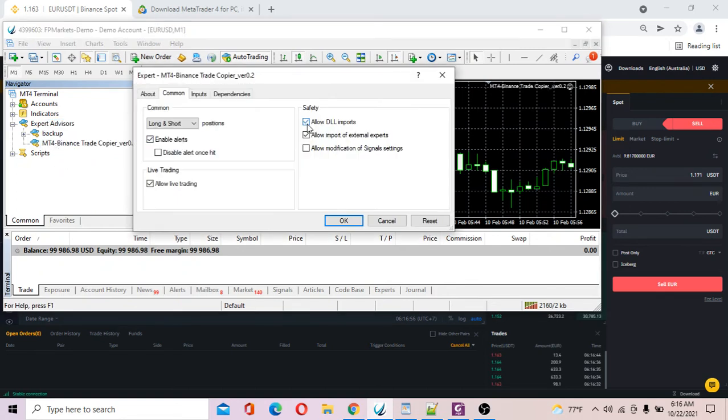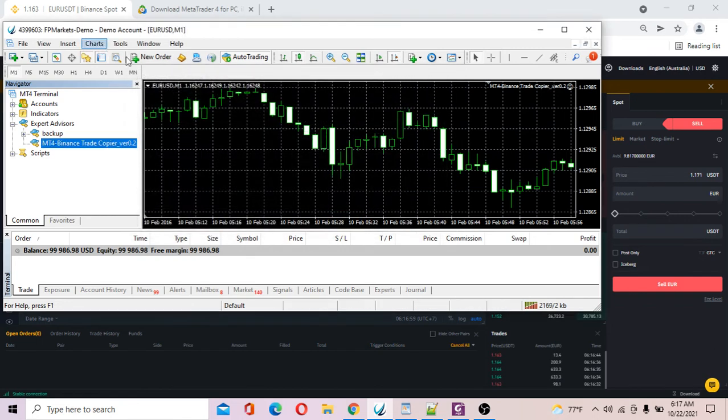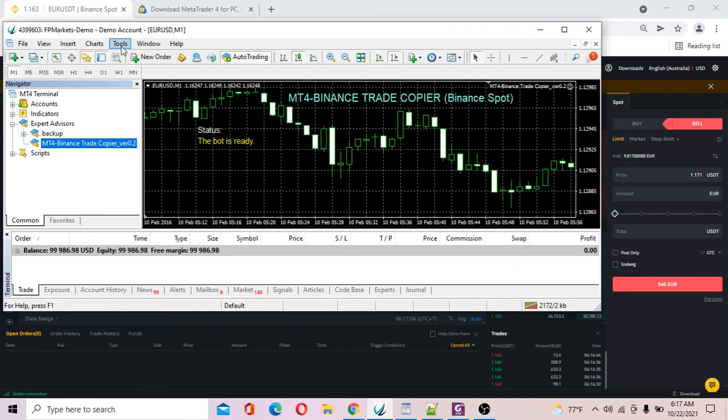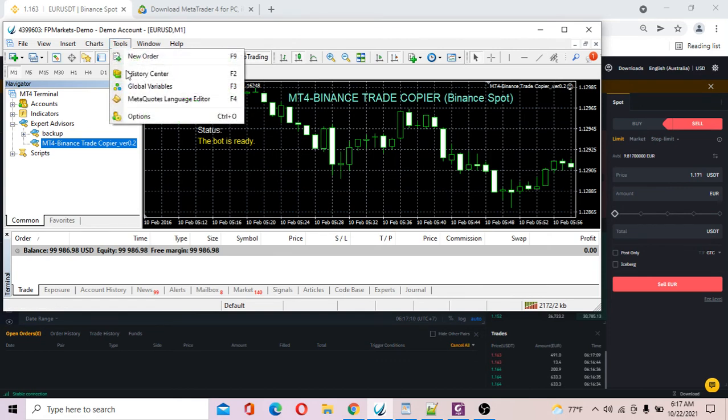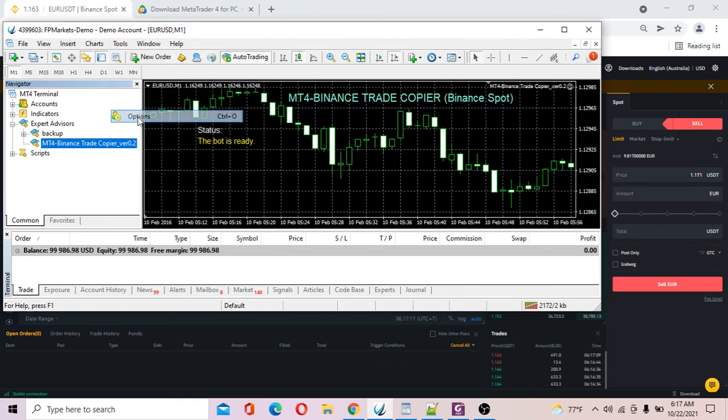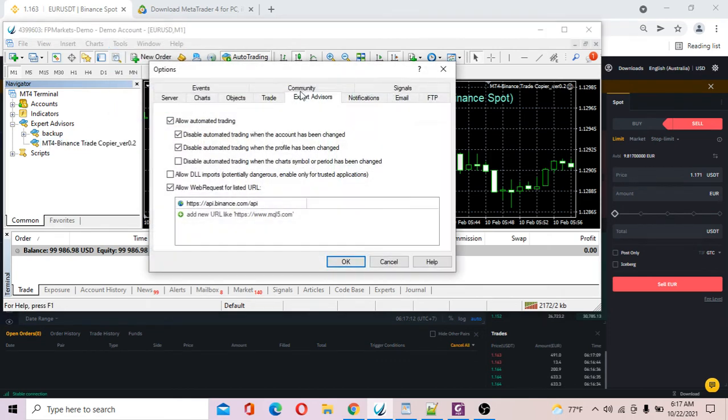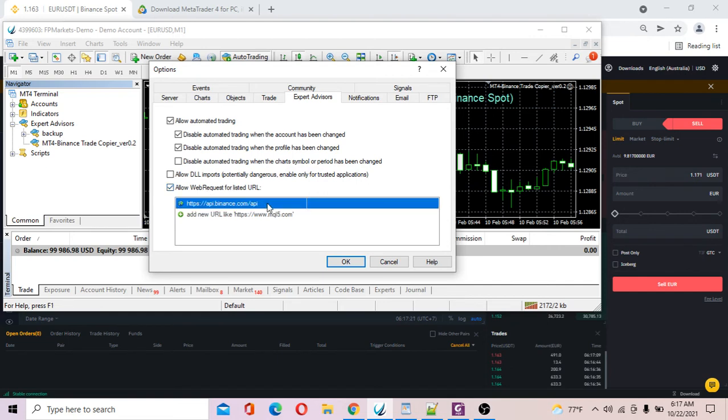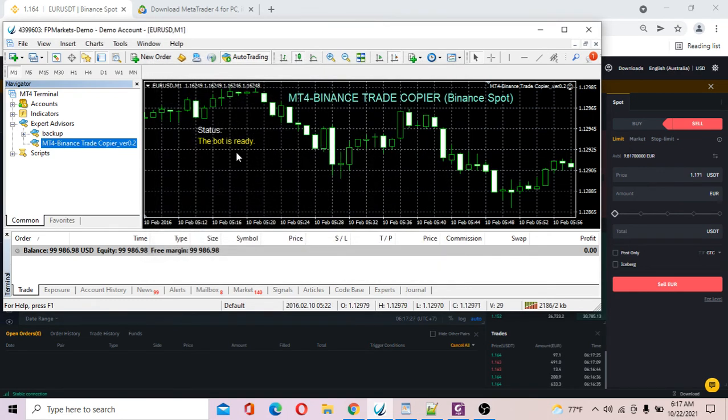Take a look. Now double-click on the trade copier, click Allow Algo, input. One thing I've got to tell you: before you run the trade copier, you've got to add the URL of the Binance API. You go to Tools, go to Options, click on the tab Expert Advisors, tick on Allow Web Request for this URL, and you've got to enter this Binance URL. I have done that, click Okay.